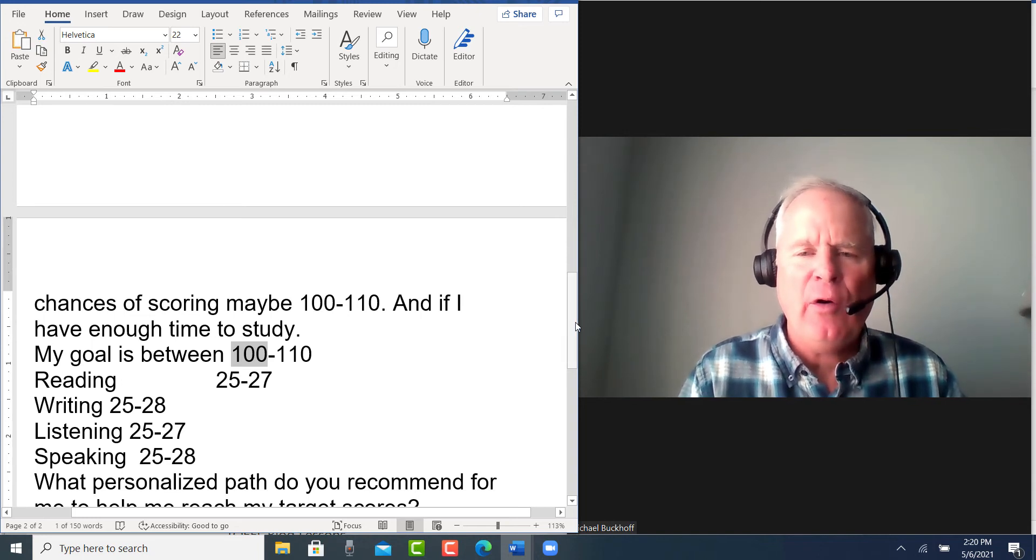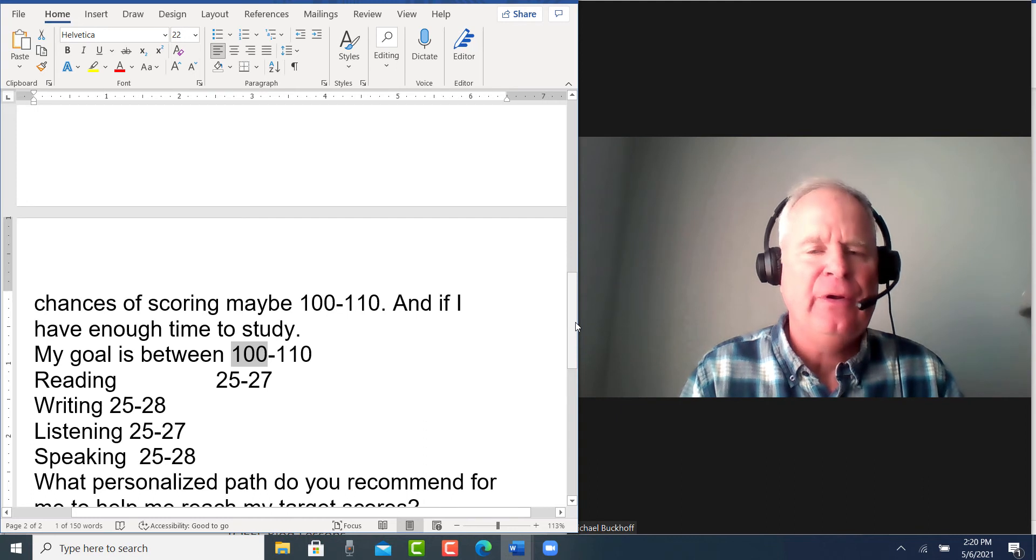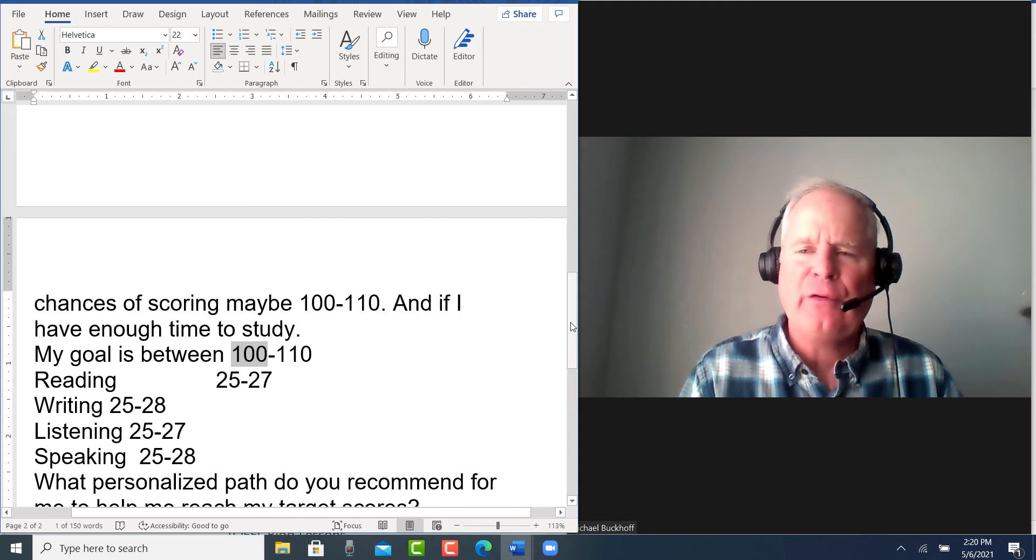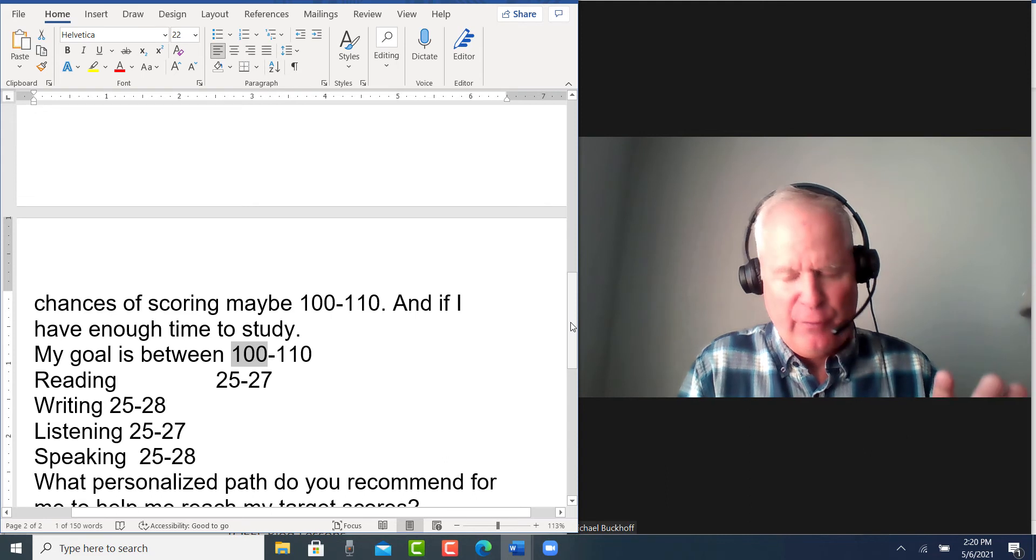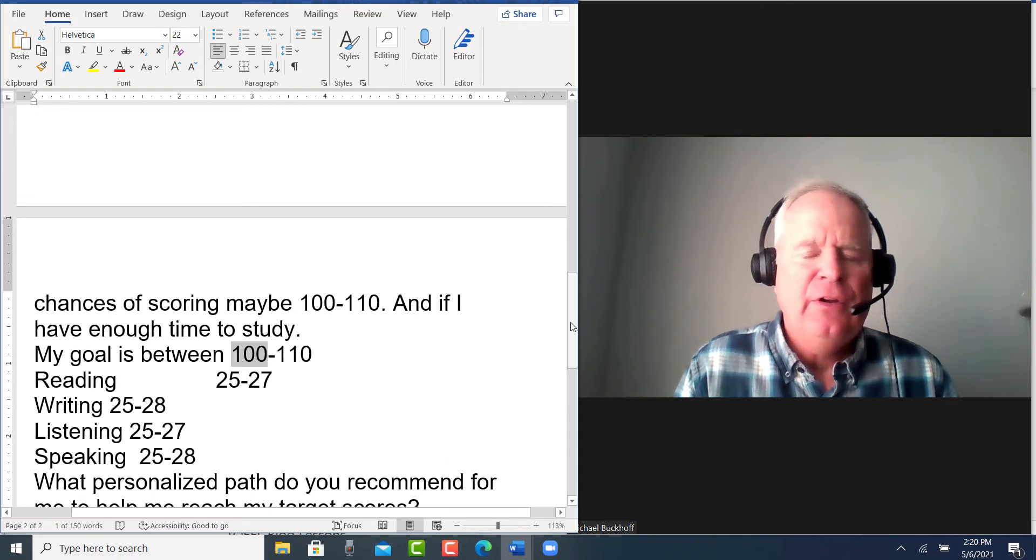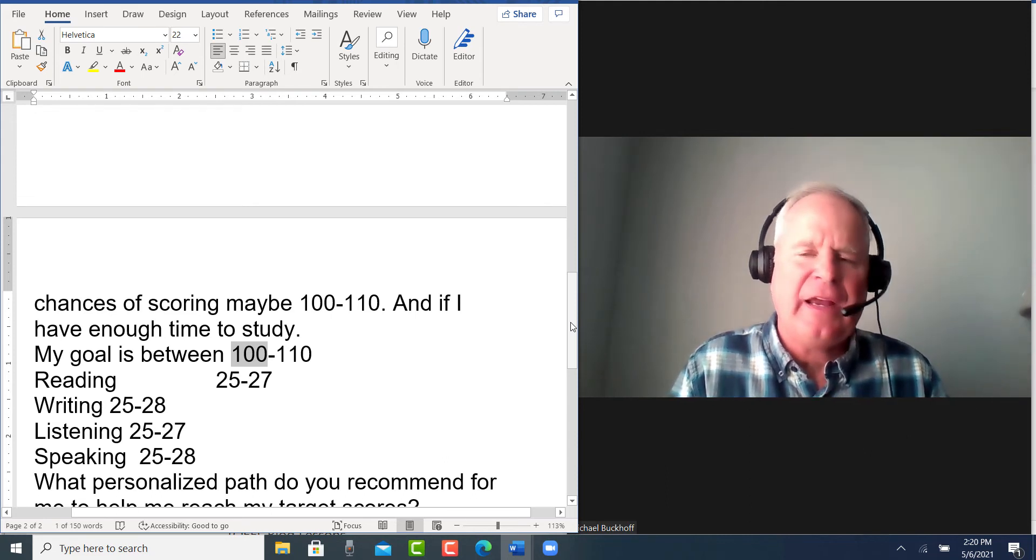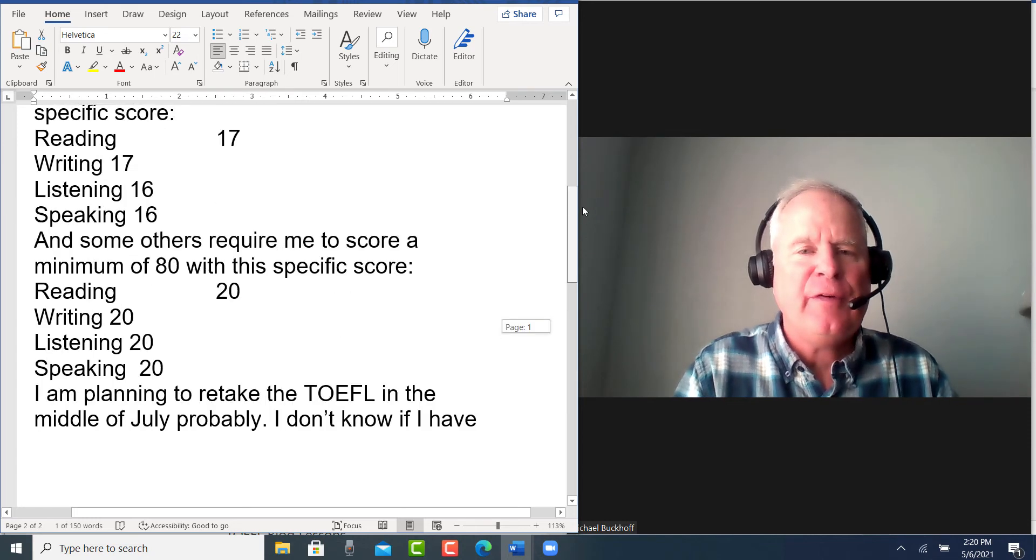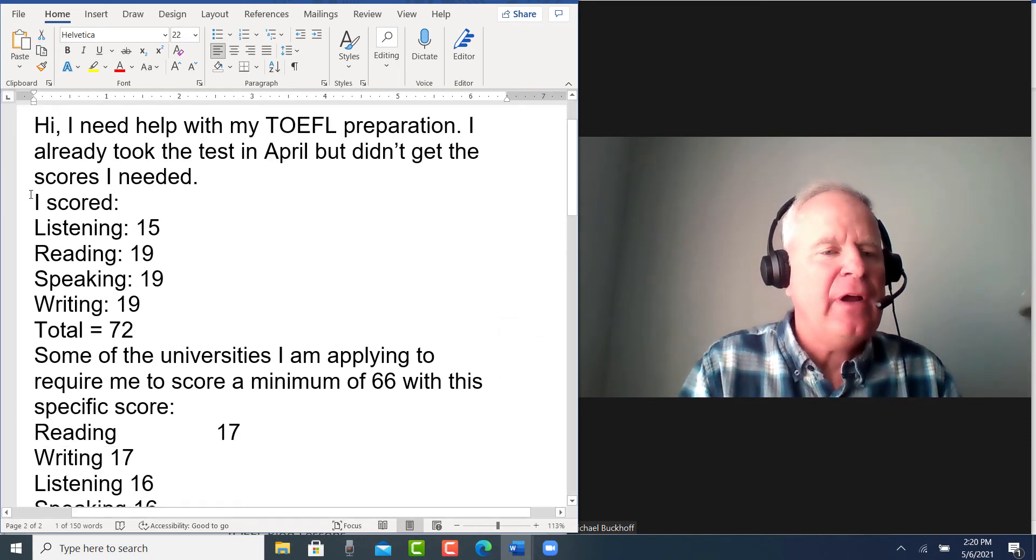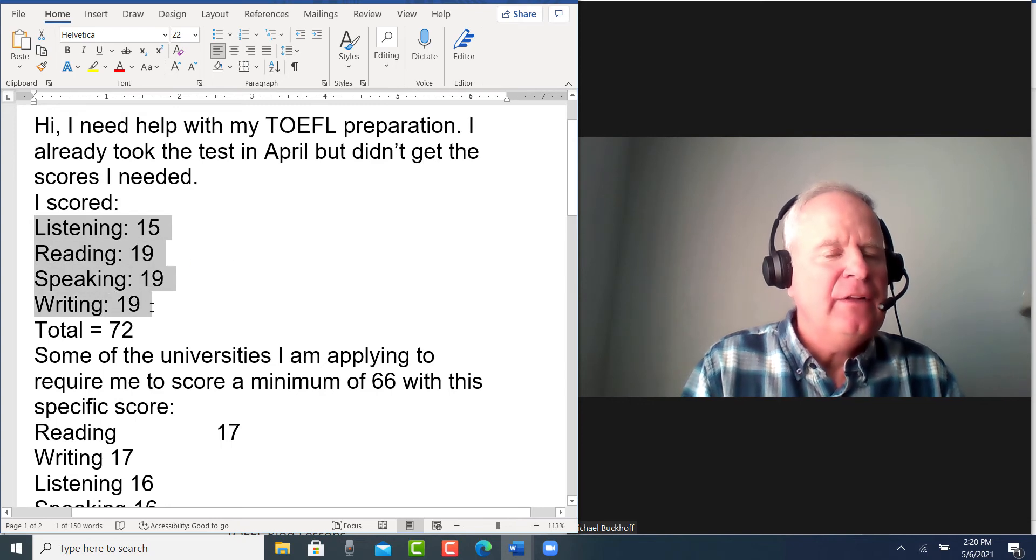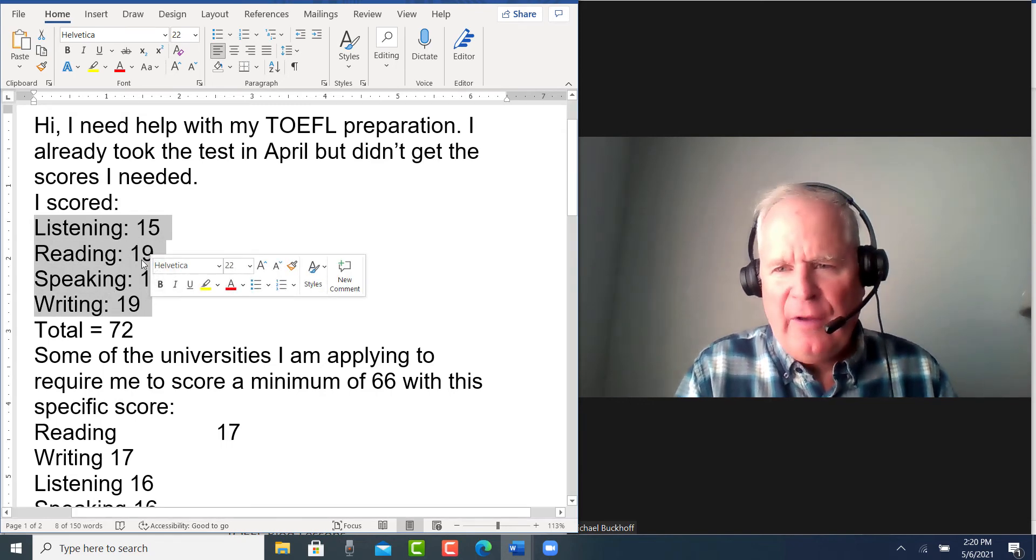So I recommend my 12-month study plan for you. That's going to give you consistent practice for 12 months to improve your vocabulary, grammar, pronunciation, reading, listening, speaking, and writing. I mean, let's face it, you're not very high right now. It's going to take time to get all of these subtotals to 25.